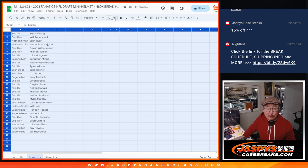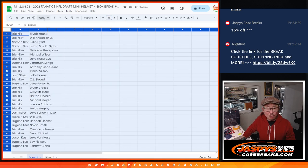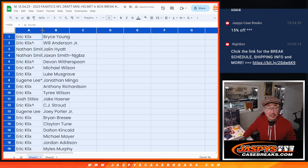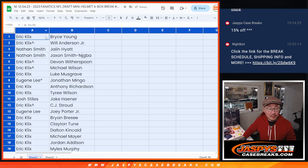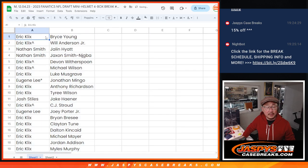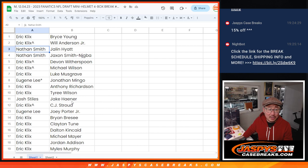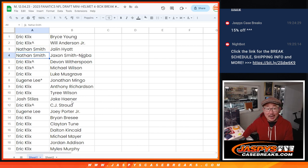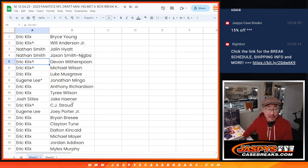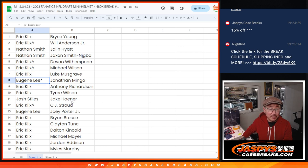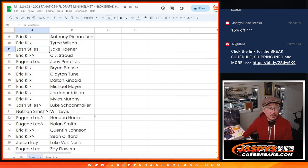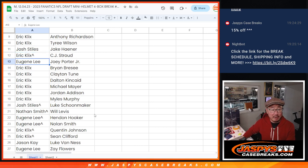If you're watching live, we can run this back maybe one, definitely one more time, maybe two more times. We are running out of boxes, though. Eric: Bryce Young, Will Anderson Jr., Nate: Jalen Hyatt, Jackson Smith-Njigba. Eric: Devin Witherspoon, Michael Wilson, Luke Musgrave. Eugene with Jonathan Mingo. Eric: Anthony Richardson and Tyree Wilson.